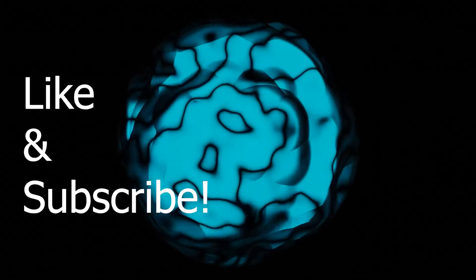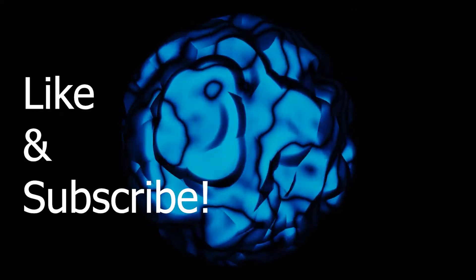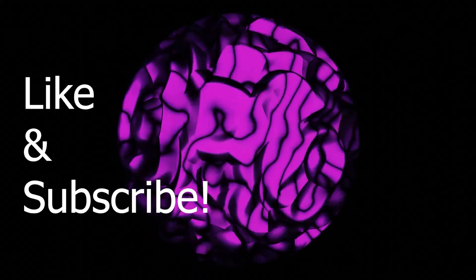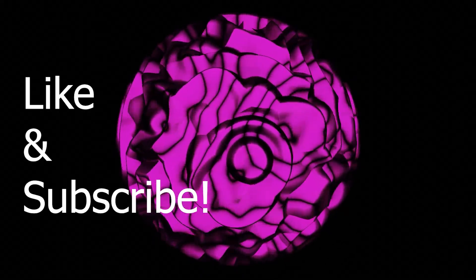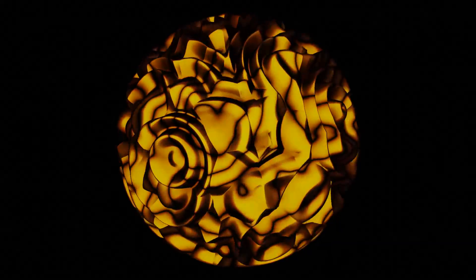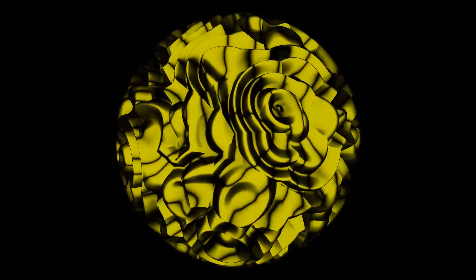Hello everyone, welcome back to Blackboard Studio. In this video I'll show you how to make this distorting ball effect in Blender.